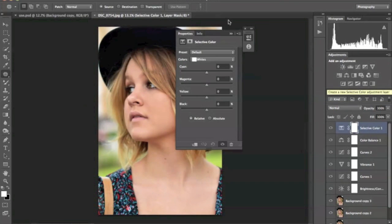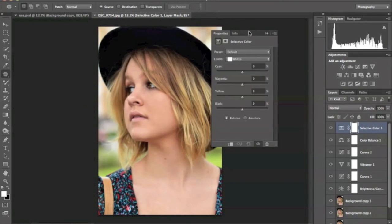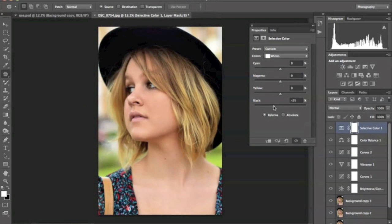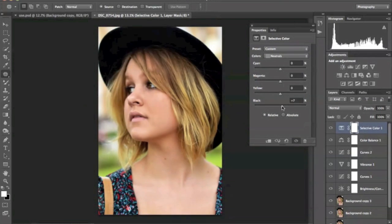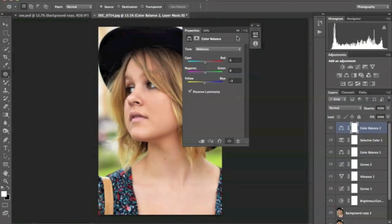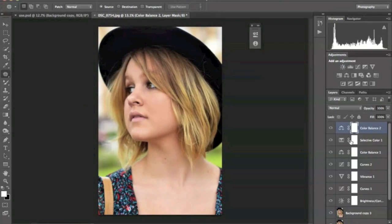Next thing we're going to do is use the selective color tool, and I'm going to play around with some of the colors. Mostly yellow. There's a lot of yellow.